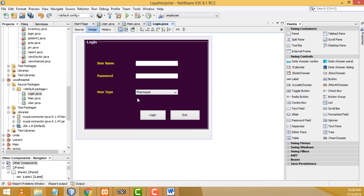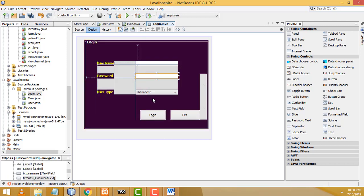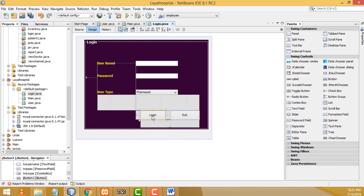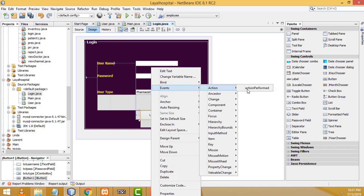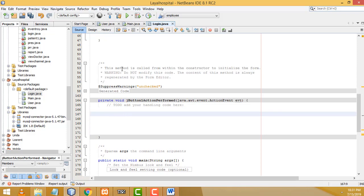I've successfully connected to the MySQL server database. Now I'm going to check the condition: if the username and password are correct, it will then check the user type. If the user type is also correct, the login will be successful and go to the main form. Let's do the task — select the login button, right click, go to Events > Action > actionPerformed. I'll write the code here.